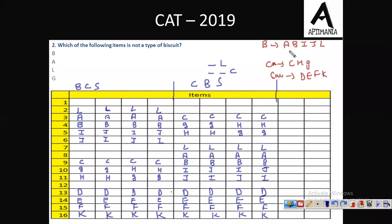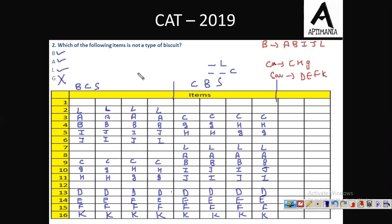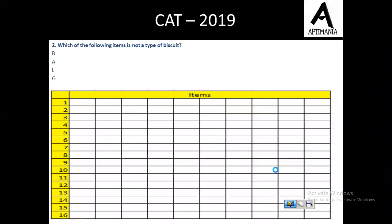The next question: which of the following items is not a type of biscuit? In biscuits we have A, B, I, J, L. So G is not a biscuit — the correct answer is option D, that is G.